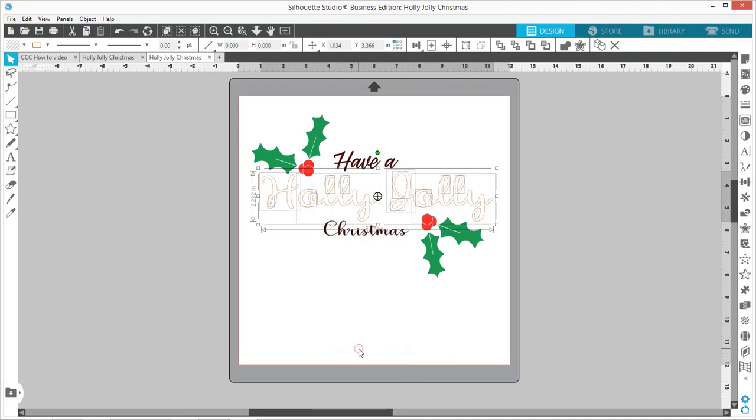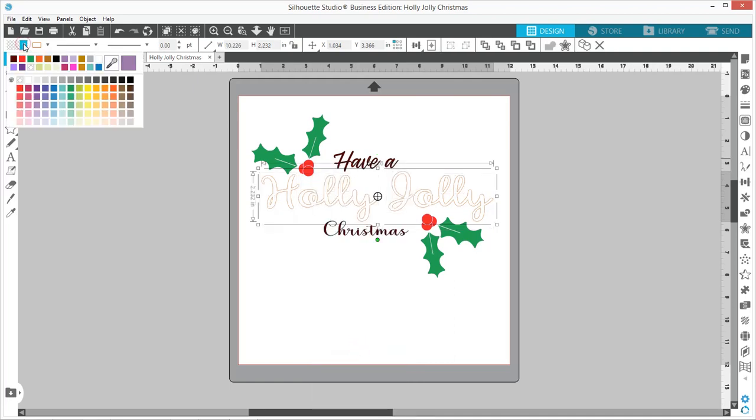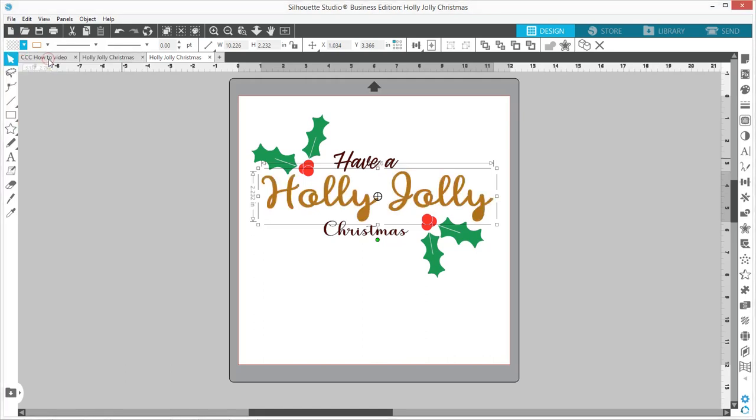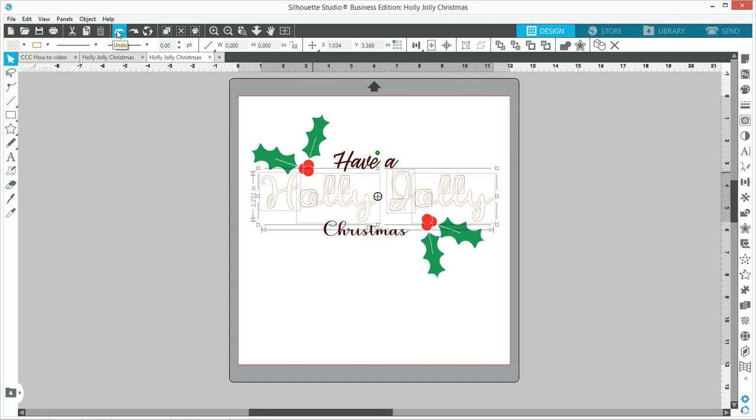See how the Y here doesn't fill in? Because I didn't select that piece. I'm going to come up here and do Undo for the color fill and Undo for the make compound path.